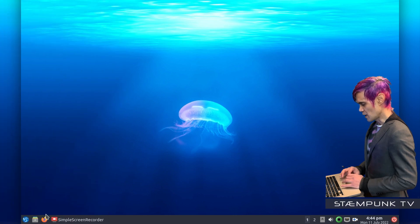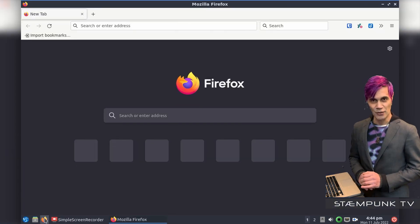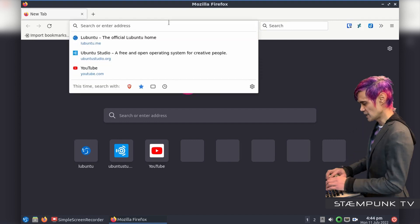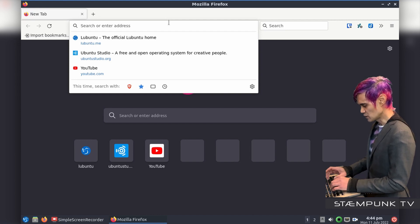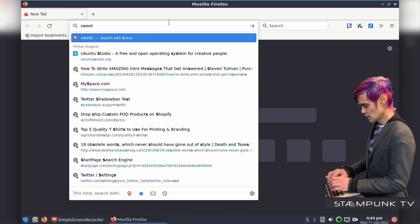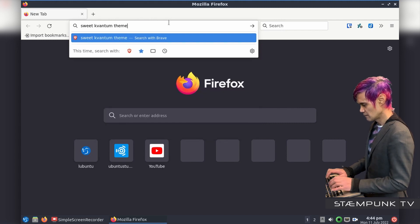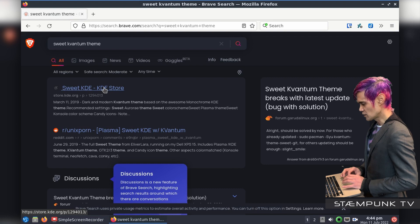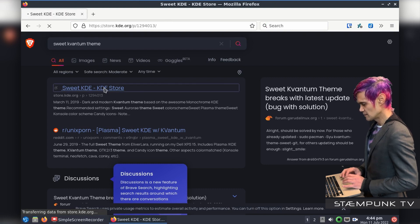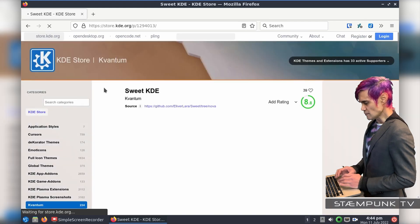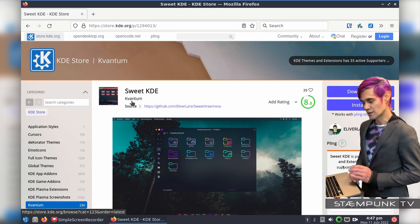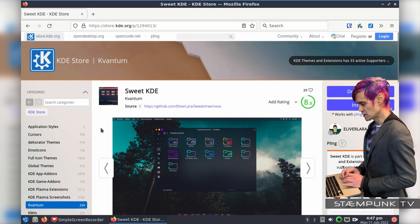Then jump into my web browser and let's download a theme. I'm going to do a search for a specific theme that I really like — the Sweet Theme. So in the search bar I'll search for Sweet Kvantum Theme. This is the website I want to go to, store.kde.org. Here is the Sweet KDE Kvantum Theme. You just have to make sure that it is the Kvantum theme you're downloading because there are other variations of the Sweet Theme.